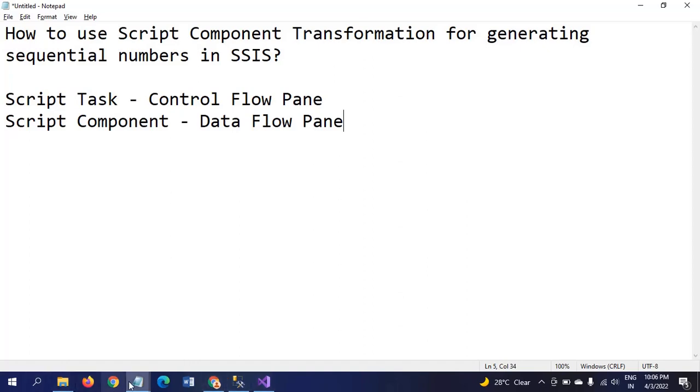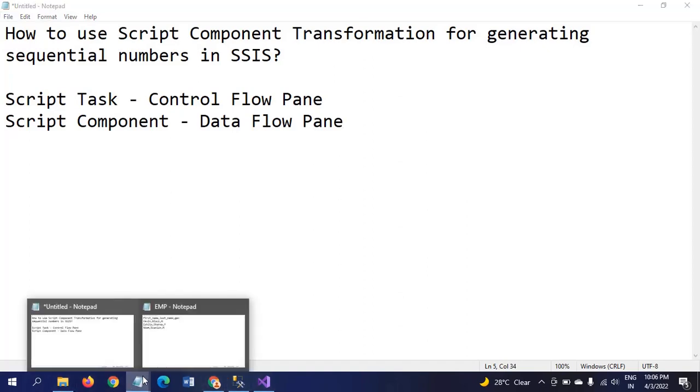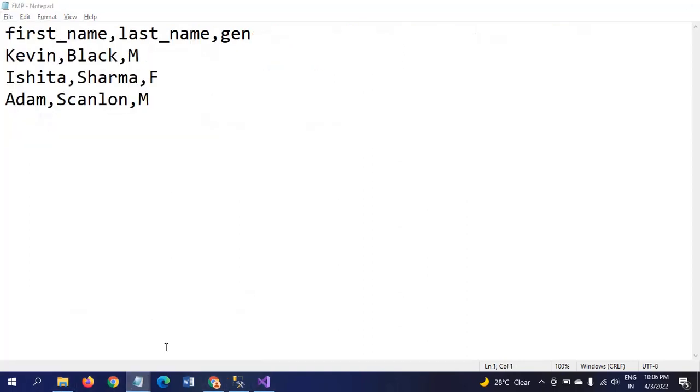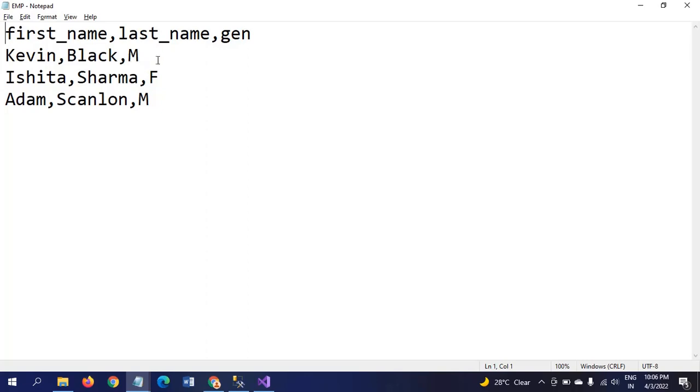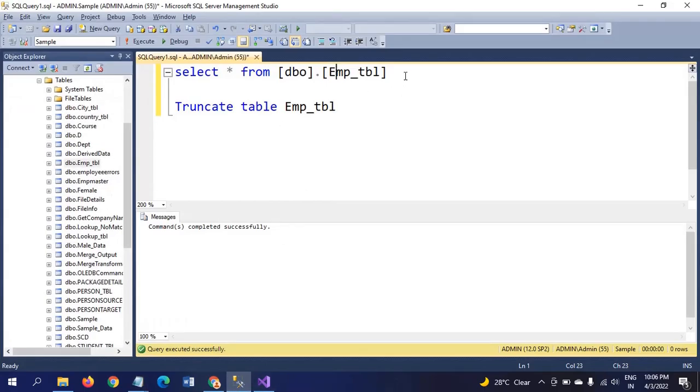Here I have one text document called EMP. It contains three columns: first name, last name, and gender. For example, Kevin Black, M for male. There are three records and three columns.